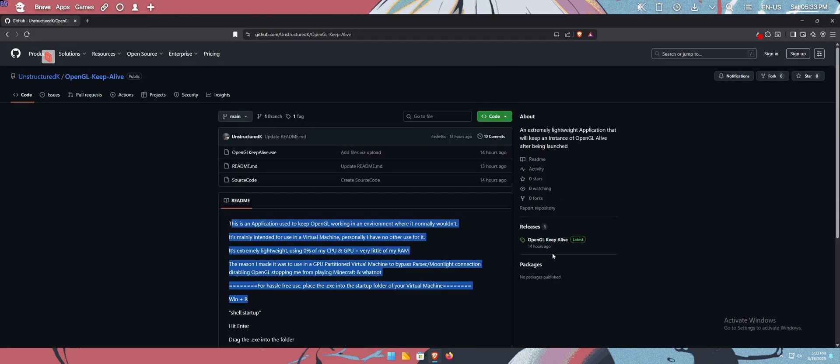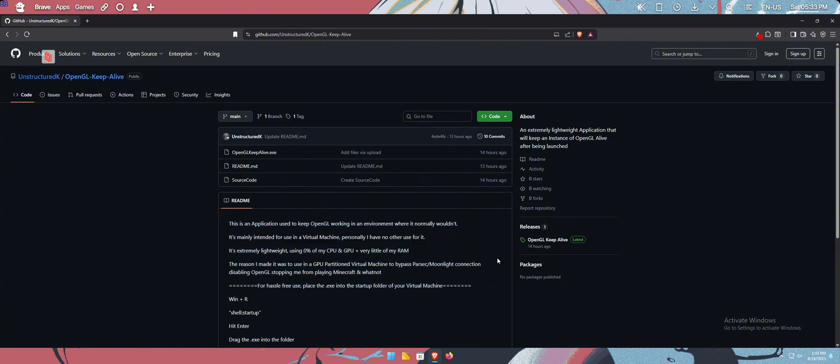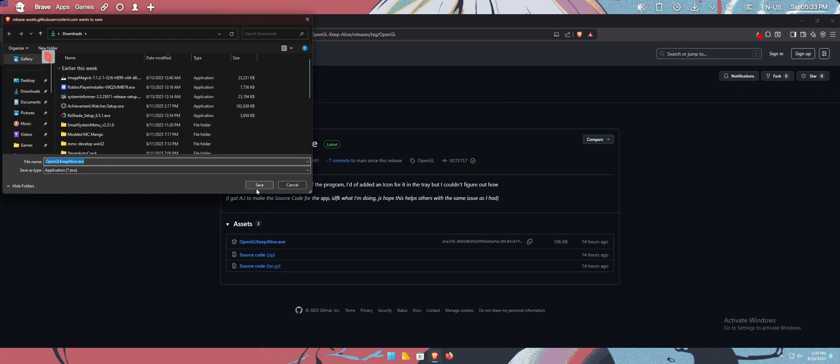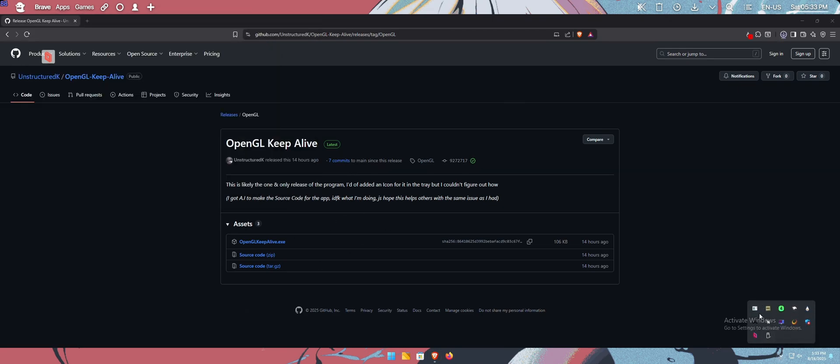It's just a program that will keep OpenGL alive. So how it works is you launch it while OpenGL is still active, and it'll keep it alive. It'll keep it working. I'll show an example. Here it is. I already have it running. I'm going to exit it.